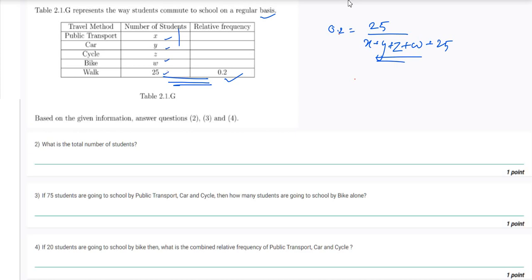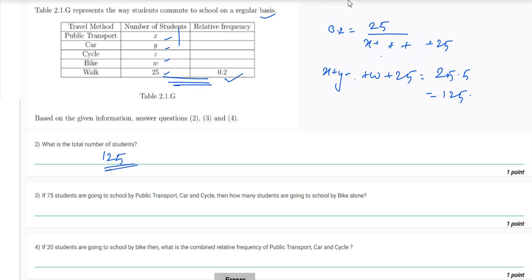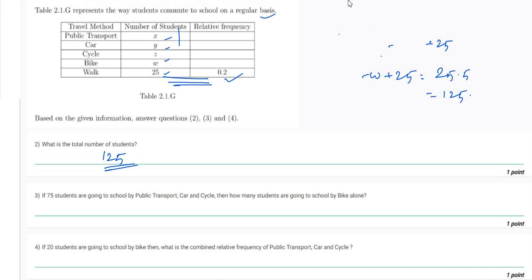Since 0.2 equals 1/5, the total number of students is 25 × 5 = 125. So the total number of students is 125.